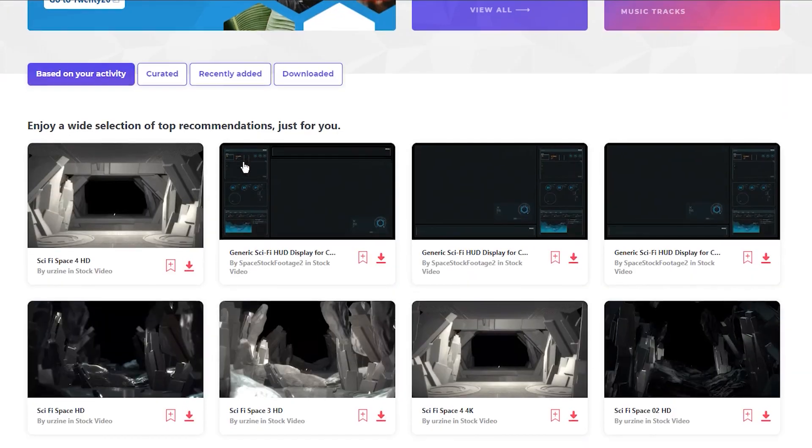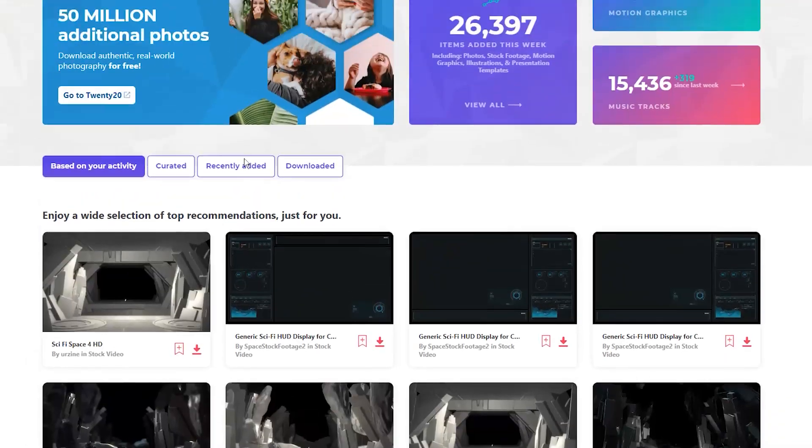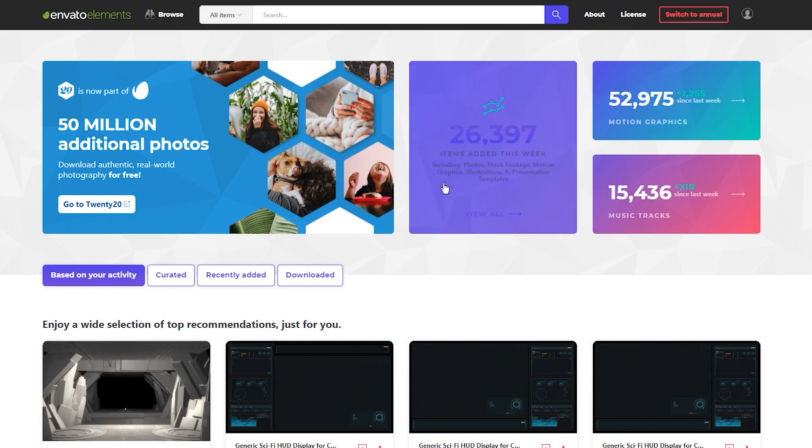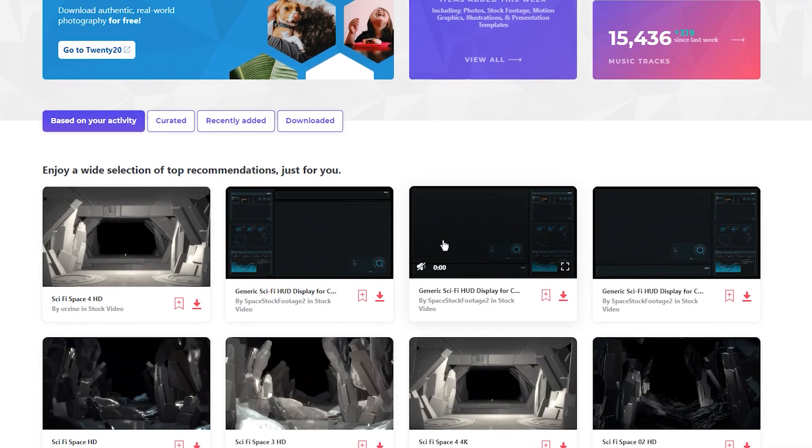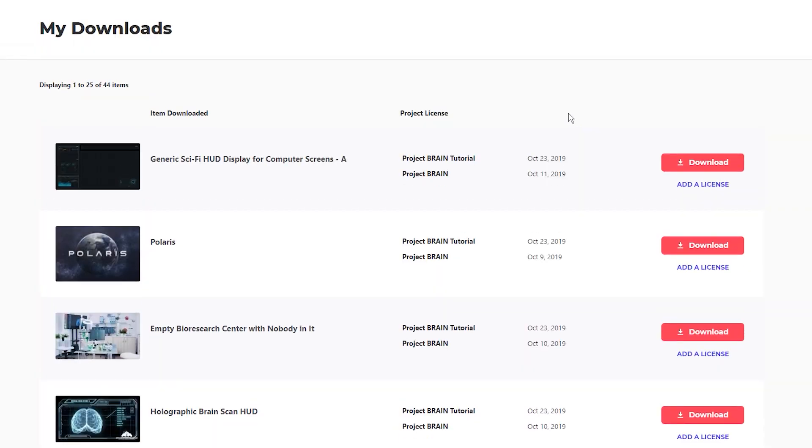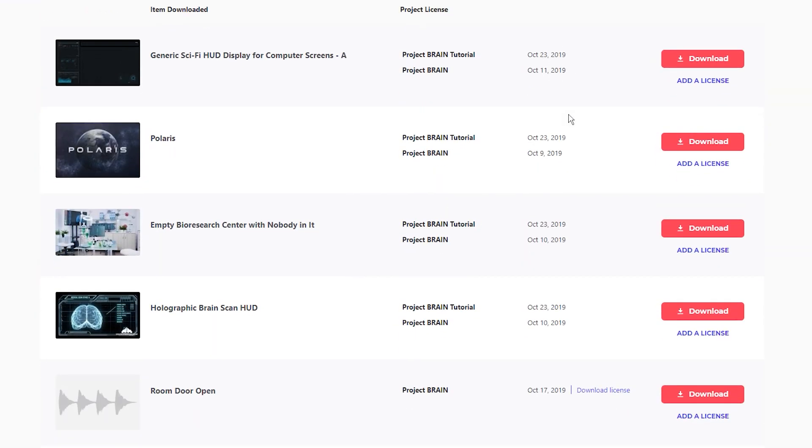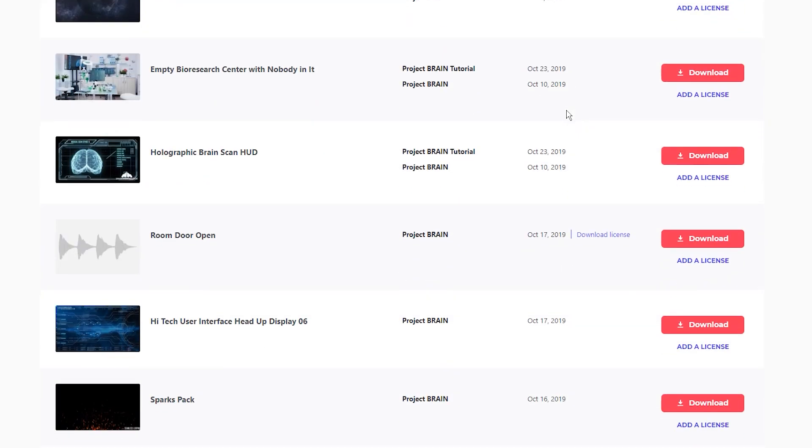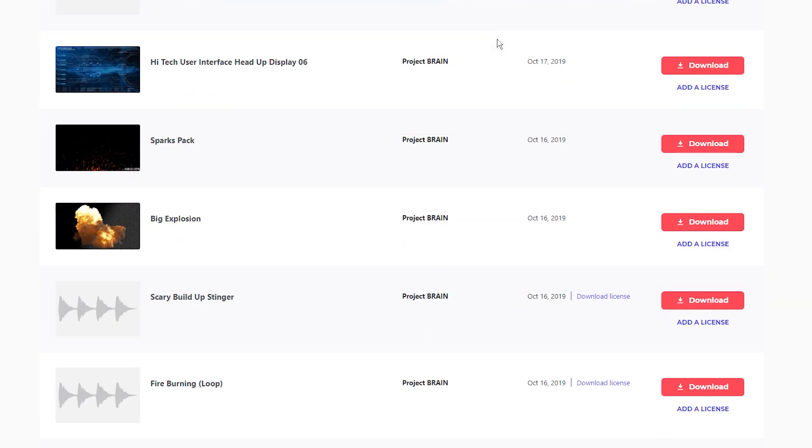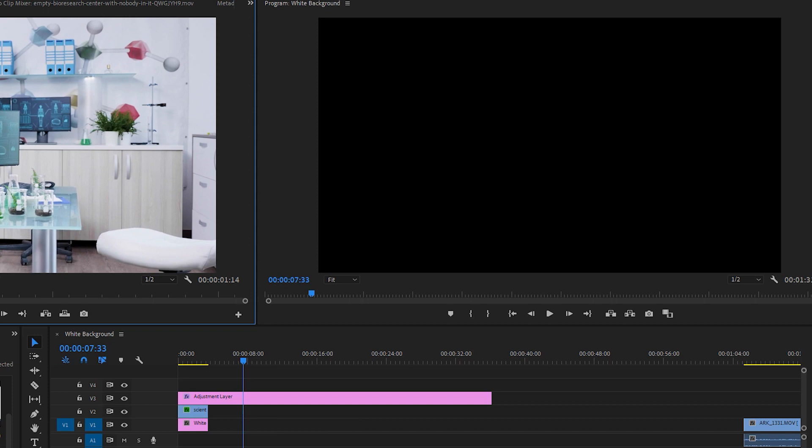It's basically a subscription service that gives you unlimited downloads of stock footage, music, photos, pretty much anything you might need for a more complicated project like this one. This video is not associated with them in any way at all. I basically just signed up for a month with their student discount specifically for Project Brain. It was super useful. Again, not associated with them. It's just what I personally used. But yeah, back to the tutorial.